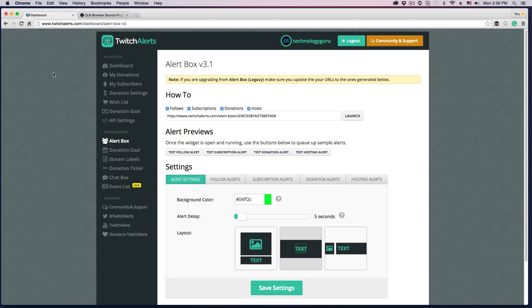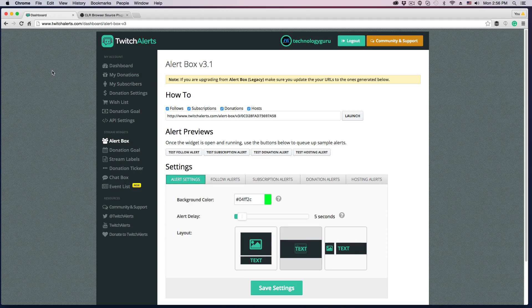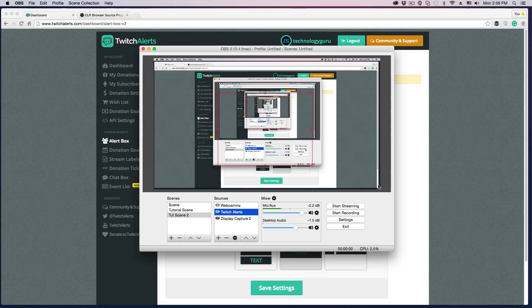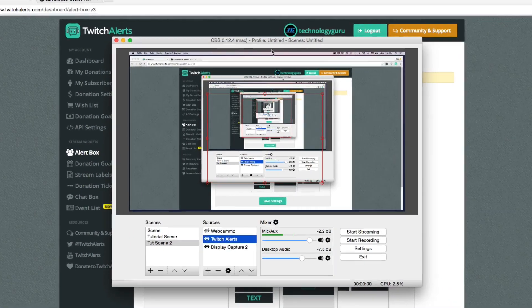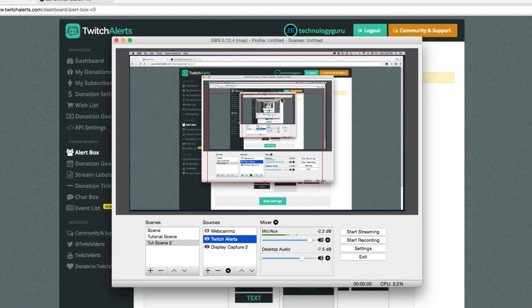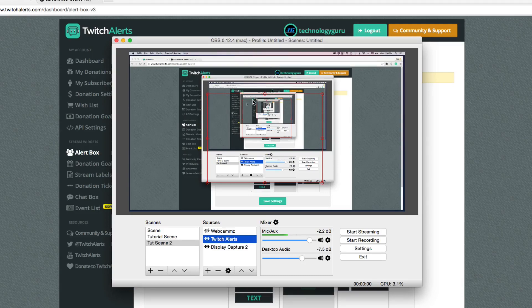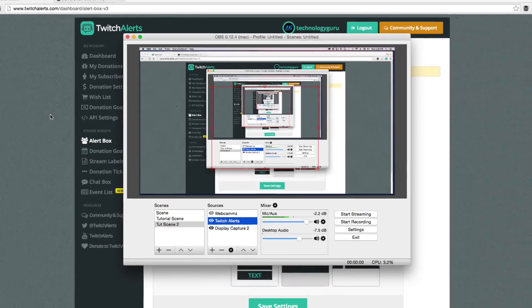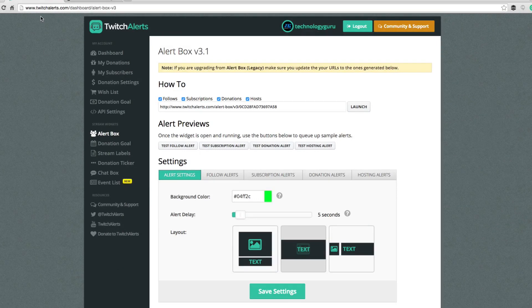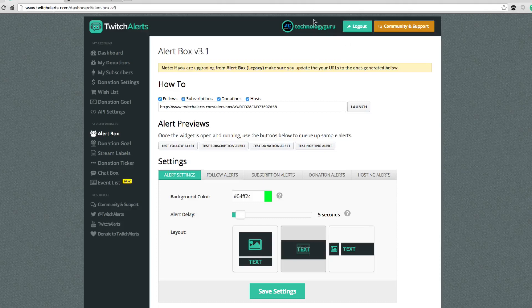Alright guys, so we're going to take a look here at Twitch alerts and we're going to be setting it up for Macintosh. So in order to do that, the first thing you need to do obviously is have the OBS version that you need to run the most up-to-date OBS version, which is 0.12.4 for Mac. And then once you have that version downloaded and installed, you need to then go over to twitchalerts.com. And go ahead and log in. So you see here, my Twitch channel is logged in to the Twitch alerts there.